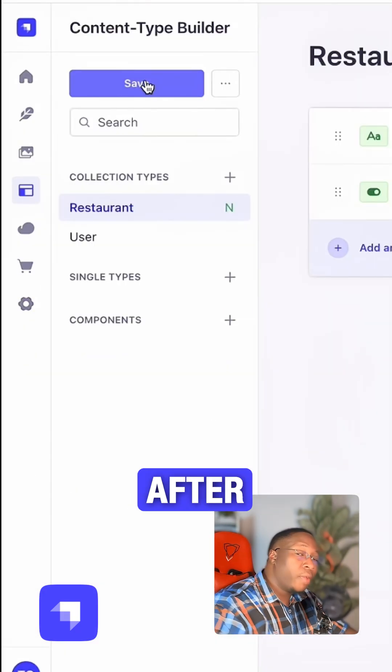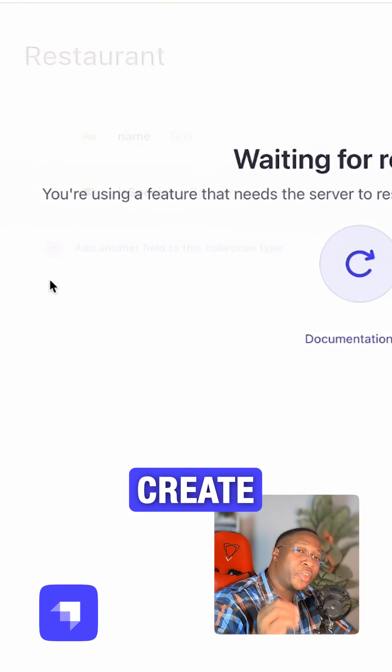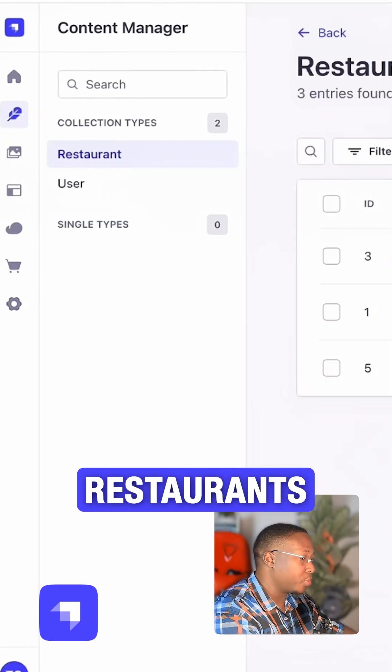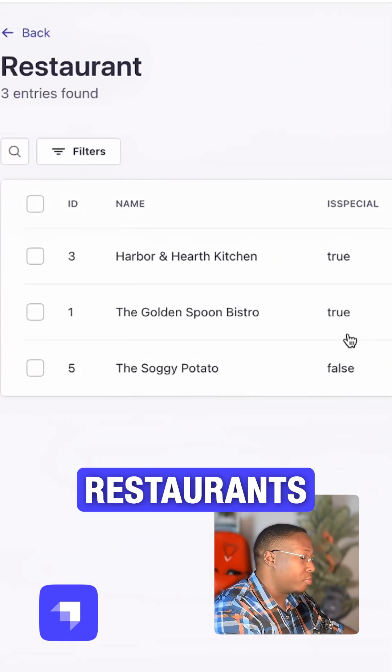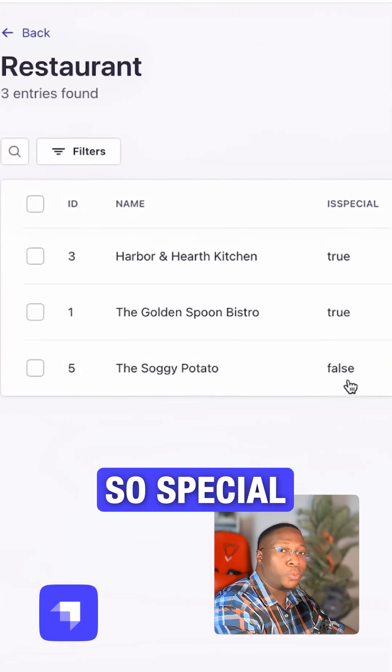I'll hit save. After this, I'll create my entries. I have my special restaurants and restaurants that are not so special.